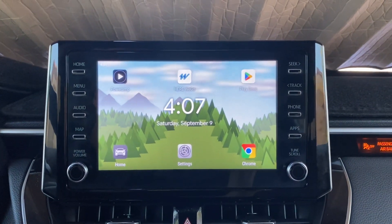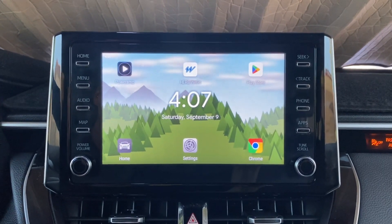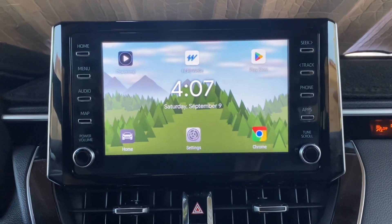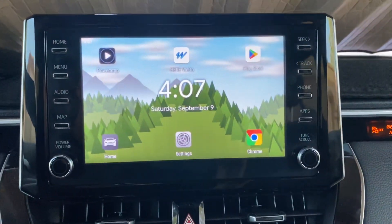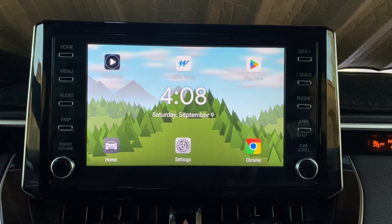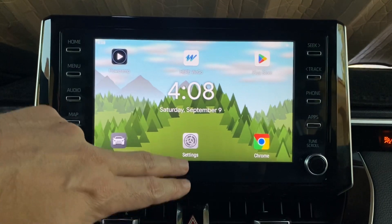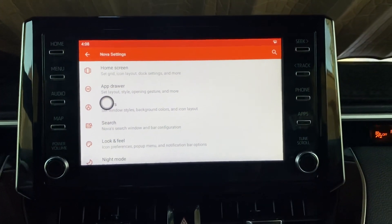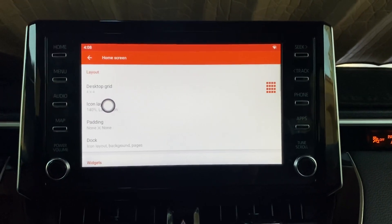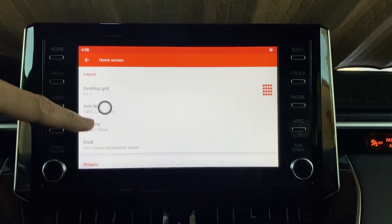Hey everybody, wanted to show you how I set up my home screen on the Carlinkit mini box right here. So I have the home screen set up with Nova Launcher, and I have a 4x4 grid layout with a widget in the middle.